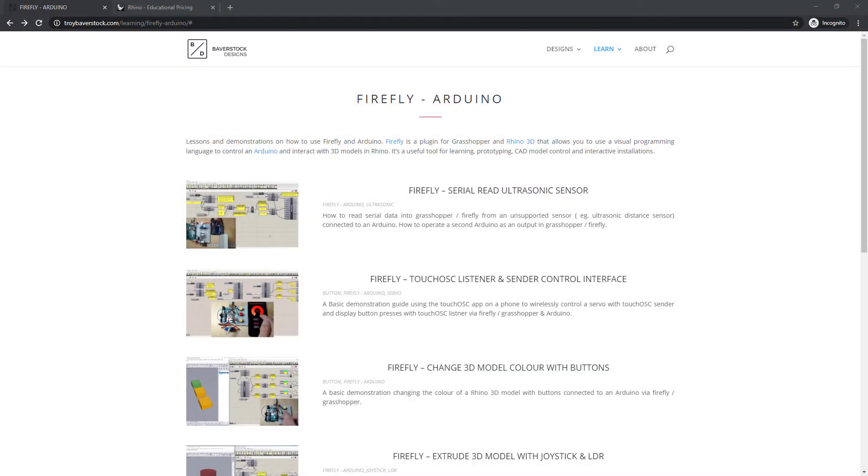In this tutorial I'll show you how to install and set up Firefly. Firefly allows you to use the program Grasshopper to control an Arduino with its visual programming language.